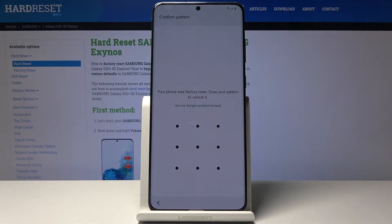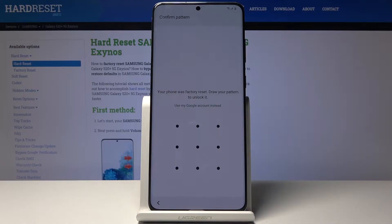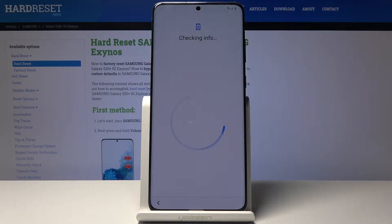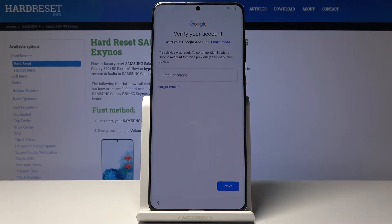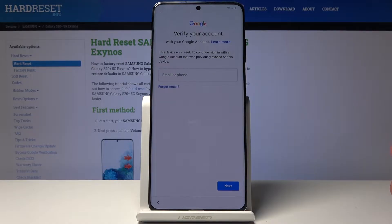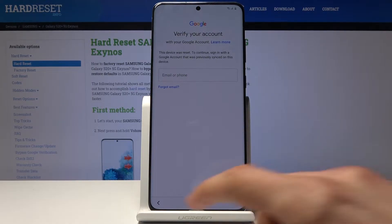Welcome back. In front of me is a Samsung Galaxy S20 Plus and today I'll show you how to bypass the Google verification screen. The device is already locked and can be confirmed with a pattern, email address and password, or phone number — but we're going to do it without any of those.